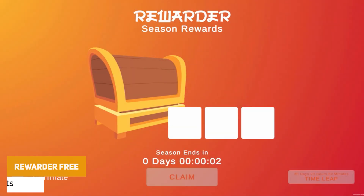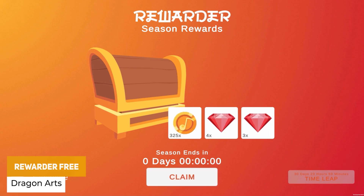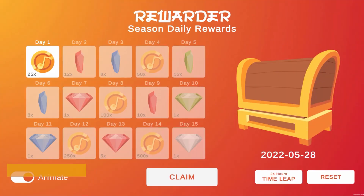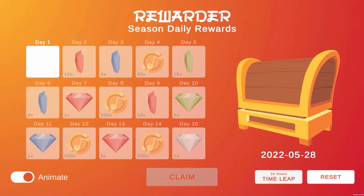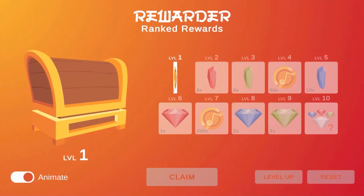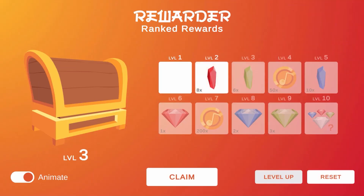The next one is Rewarder Free — a toolbox to add rewards throughout your game. It features a configurable drop table and timers, with a system for implementing rewards including claimed events and timed events for when you're making rewards for your game.